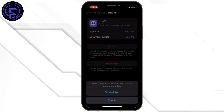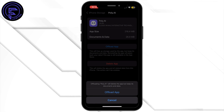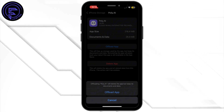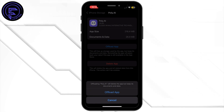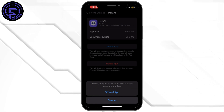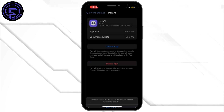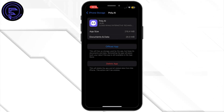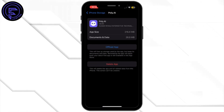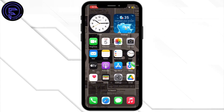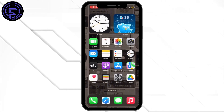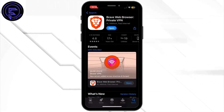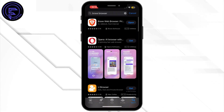Offloading the application will help you free up storage used by the app and will also help you clear the cache. Once it is offloaded, make sure to reinstall the application again. Head back to your home screen and then open up the App Store.